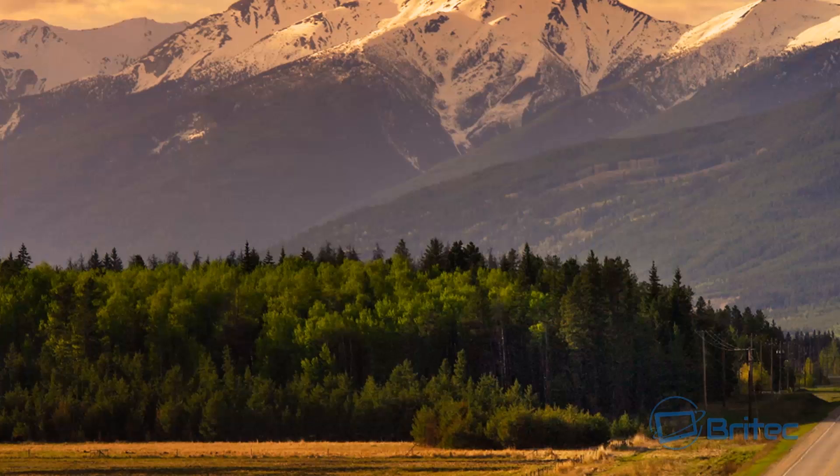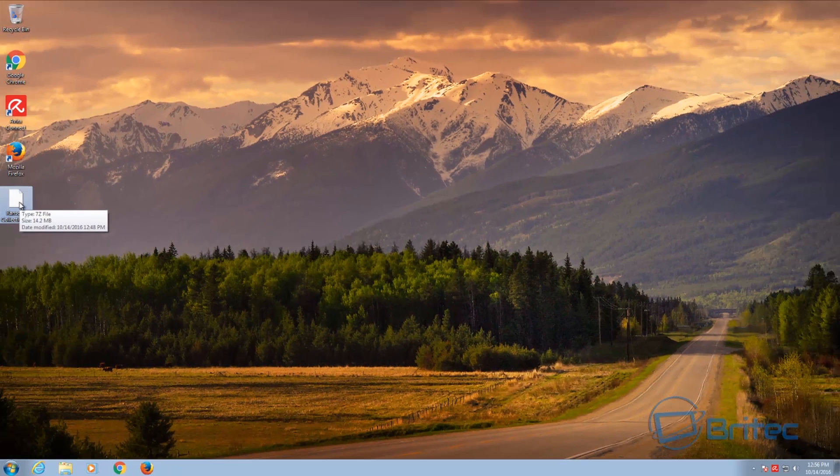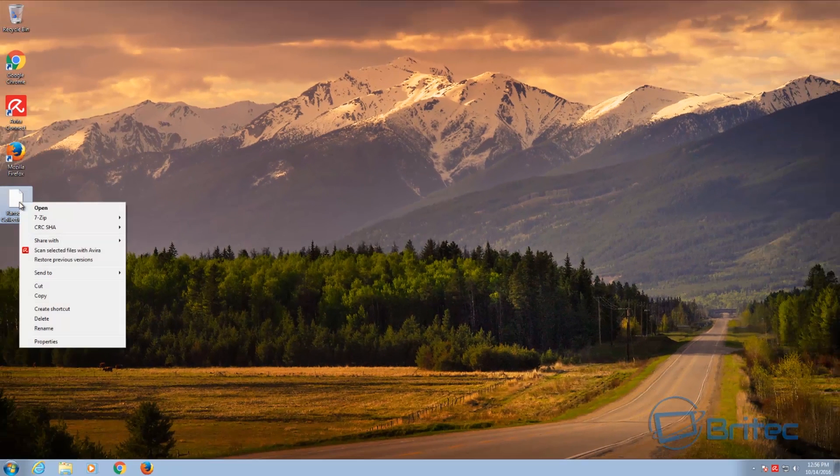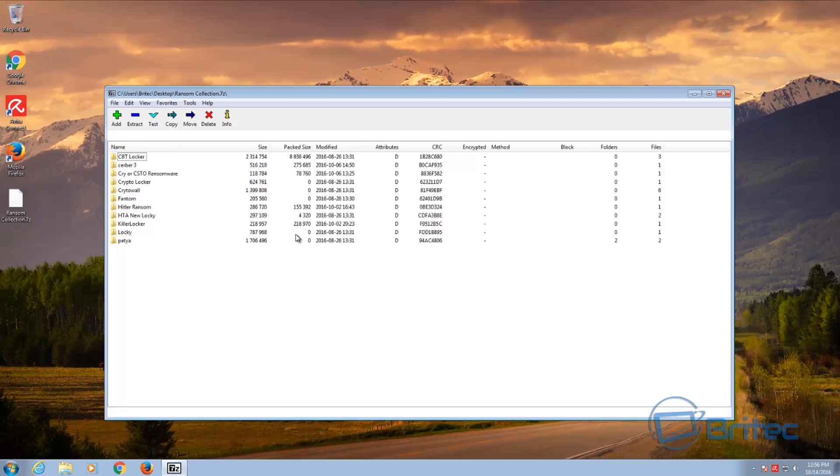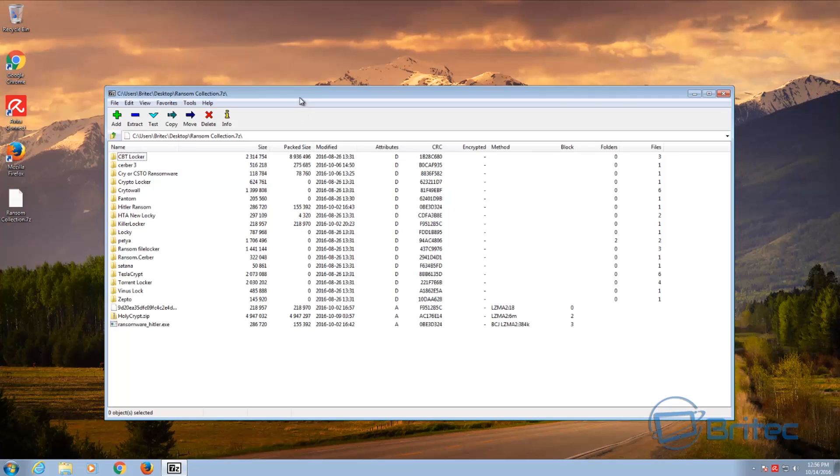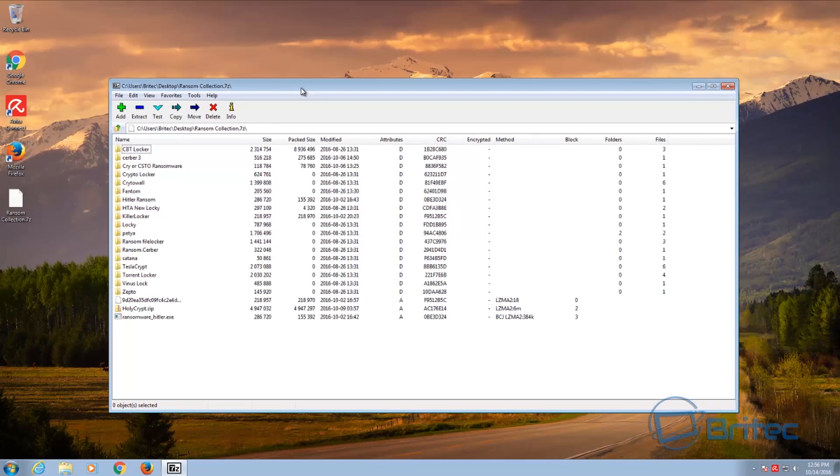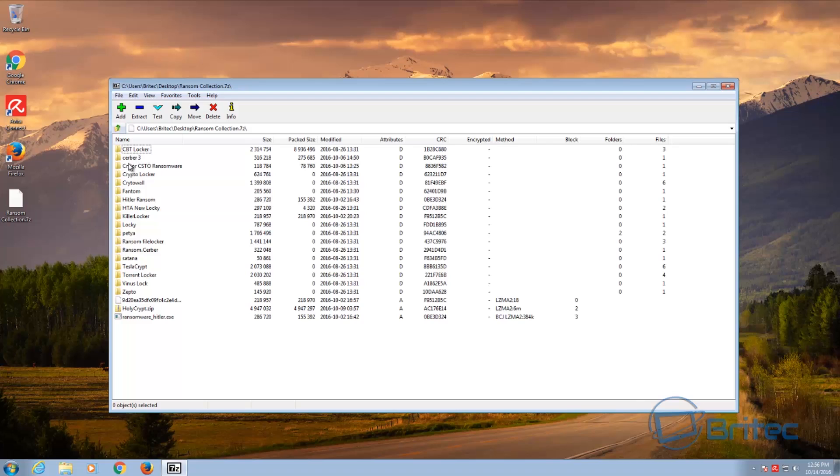And I've got some ransomware here. I'll show you these. These are passworded so obviously it's not gonna do nothing at the moment. You can see we've got CBT locker, Cerber, 3-2-1, Cry ransomware, CryptoLocker, CryptoWall, Phantom, HiddenTear ransomware, KillerLocker, Locky, Petya...